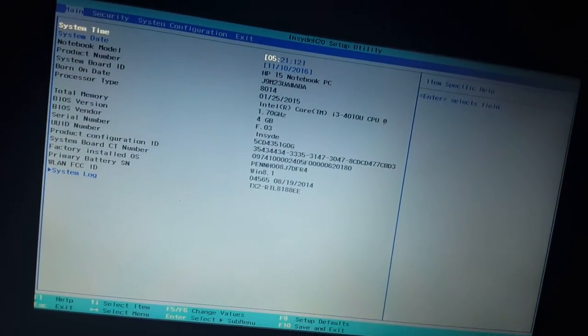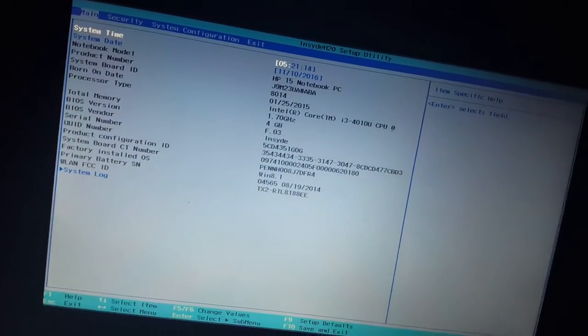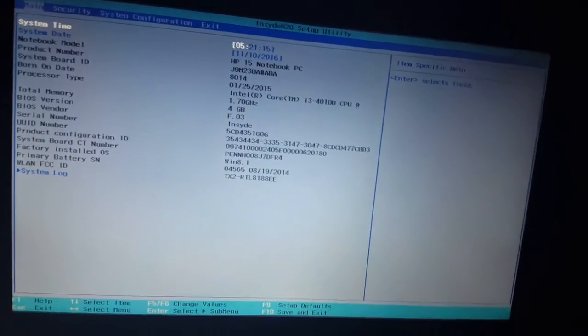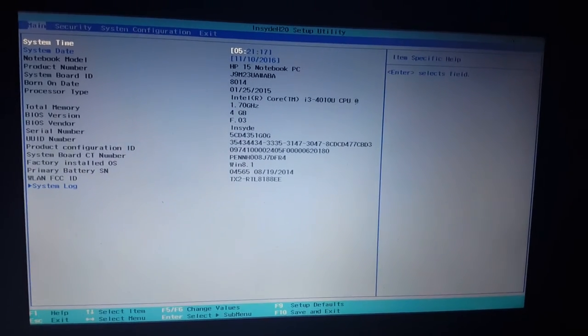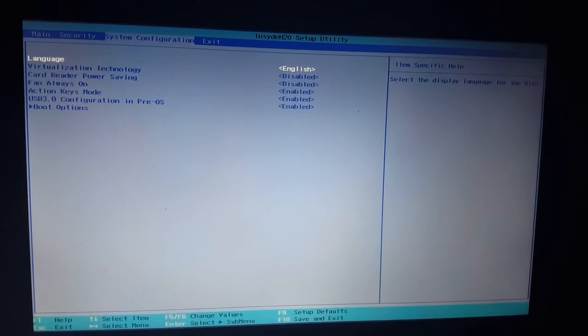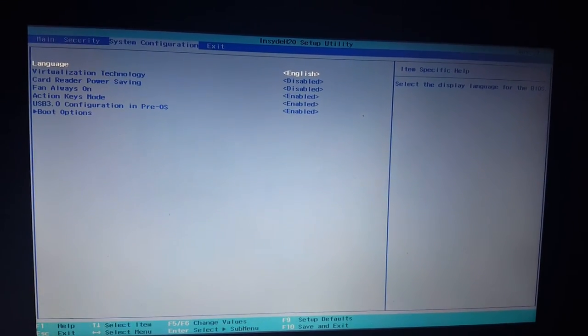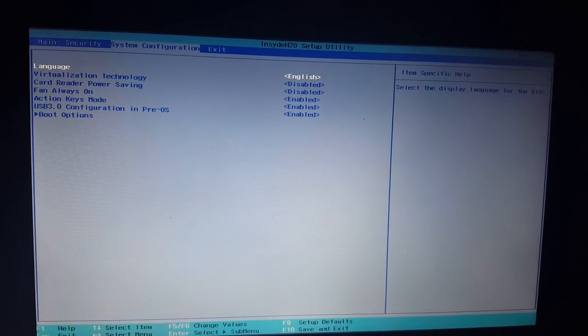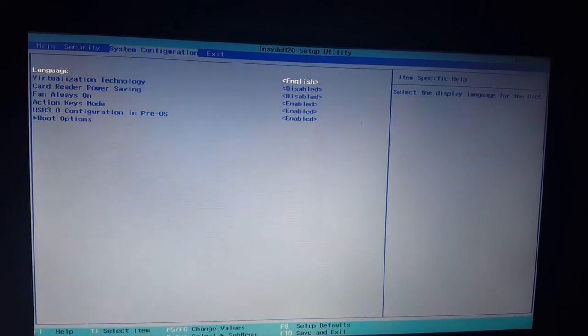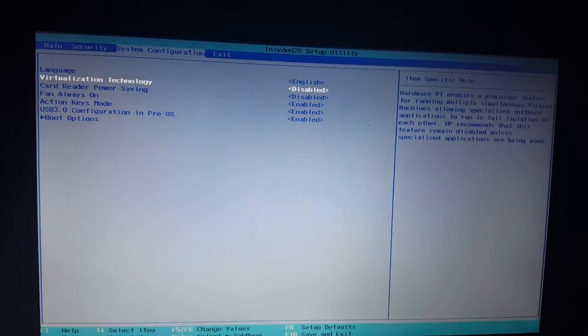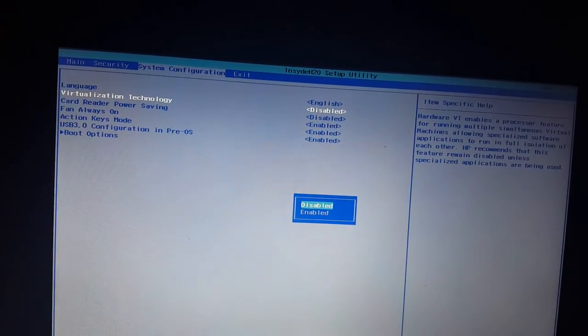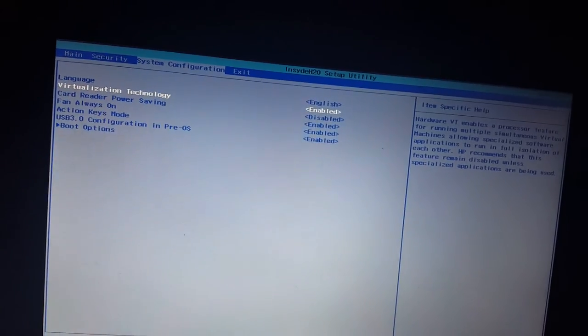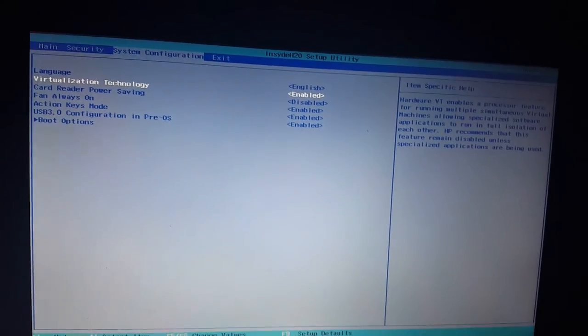Now in the BIOS you can't use your mouse if you didn't know. So I'm going to go over to system configuration. I'm going to press enter on virtualization technology and I'm going to enable it.